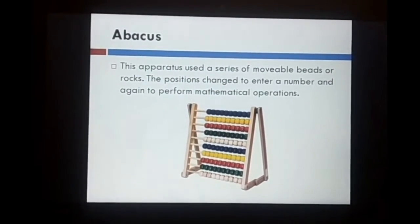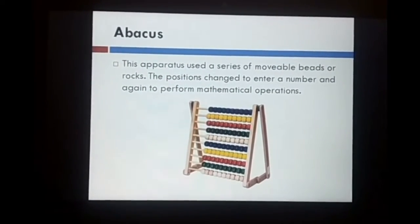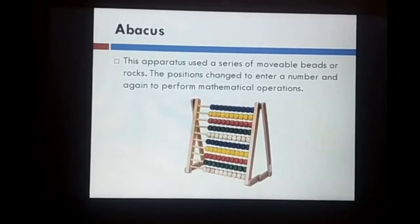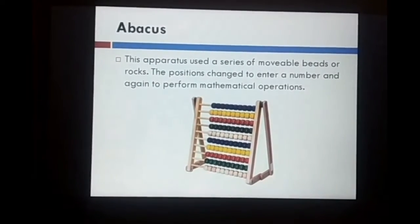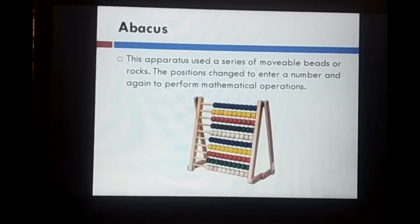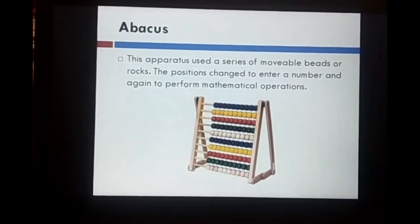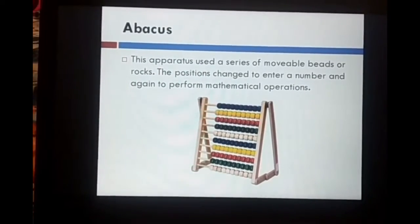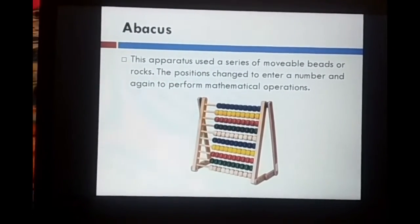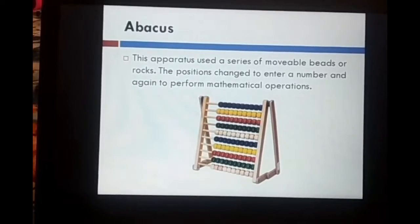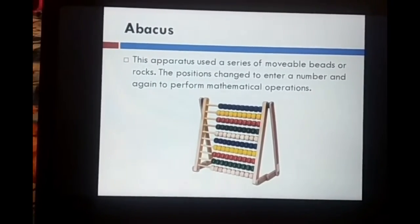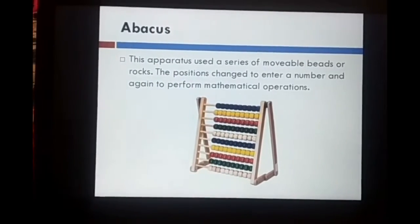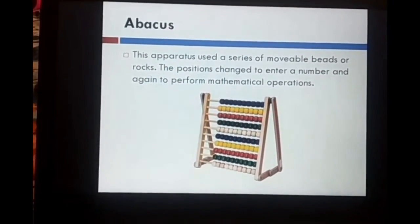Abacus. The abacus used a series of movable beads or rocks. The position changed to enter a number and again to perform mathematical operations. You have seen that some colored beads are there. When we move those beads, that means we enter a number or do a mathematical calculation. Abacus was developed by Chinese people. Earlier, Chinese people used the abacus to do calculations.